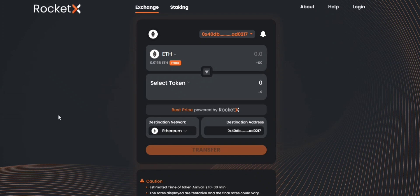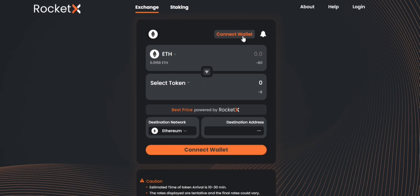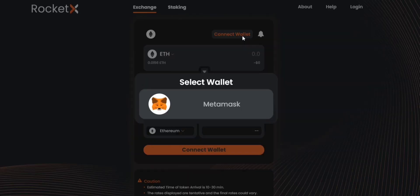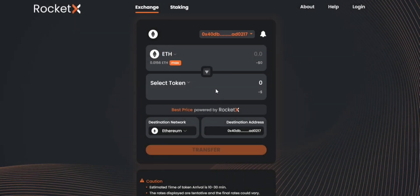The first thing you'll be doing is go to www.rocketx.exchange. Next up you need to connect your wallet. I've already connected the wallet, let me log out and show you. You'll find a button connect wallet, you can simply click on that and connect your Metamask wallet.